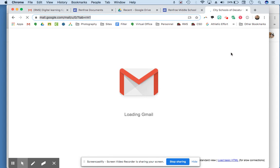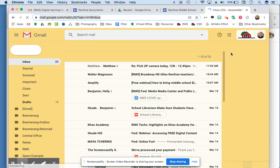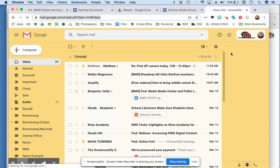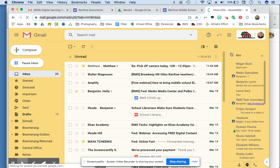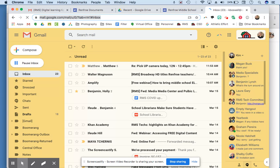There are many students who may not use email at all. Email is a daily thing that students will use all the way through high school, so it's very important that students know how to use email.